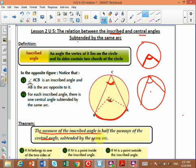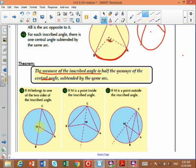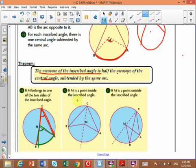There are three cases. First, if M belongs to one of the two sides of the inscribed angle: the inscribed angle ACB equals half the central angle AMB, both suspended by arc AB. Second, if M is inside the inscribed angle, measure of angle ACB still equals half of AMB because they are suspended by the same arc AB.